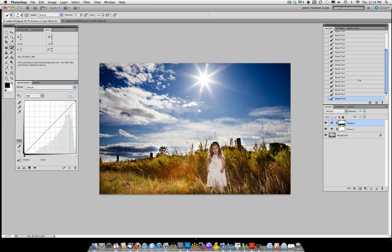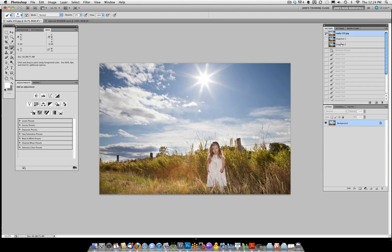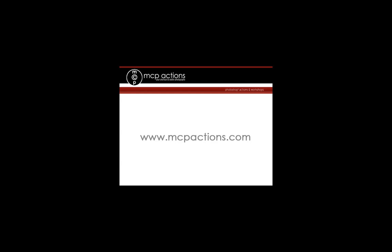And that's all there is to it. Let's take a look with a snapshot. Here is my before image and there is my after. A couple of quick adjustment layers and we're done. Thank you for watching — this is Jodi from mcpactions.com.